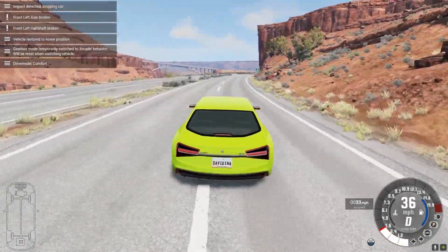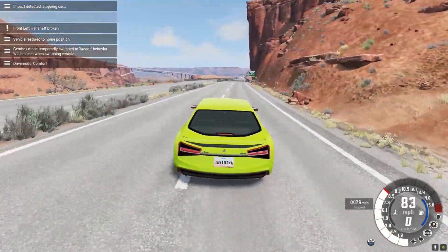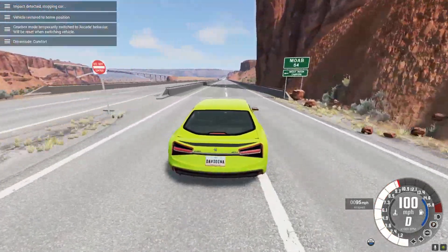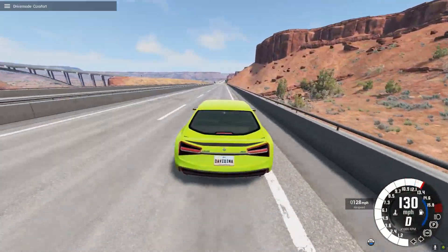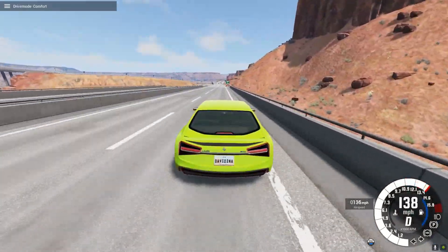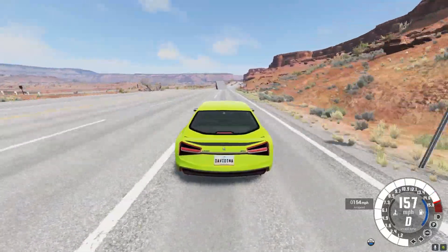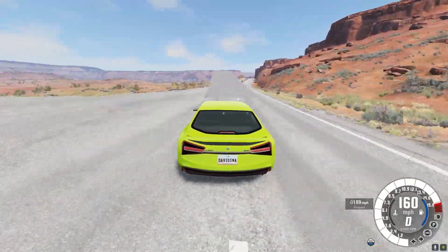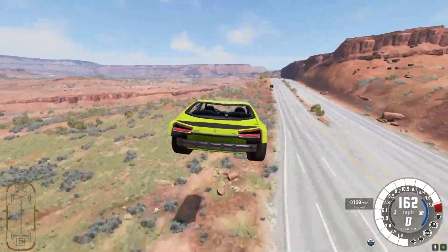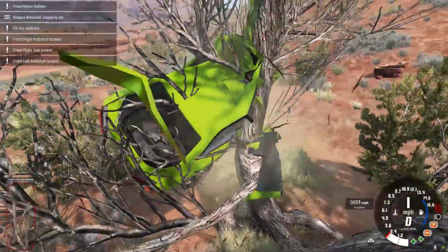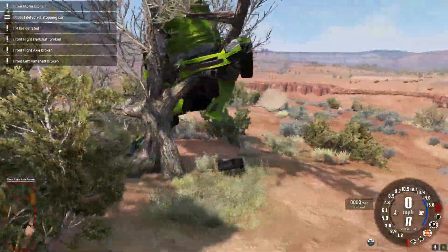Hello and welcome to another BeamNG Drive Quick Tip. I'm David in Arc, and this one has to do with when you make something on a map and you make changes and then you want to undo those changes, or basically revert the map back to normal.